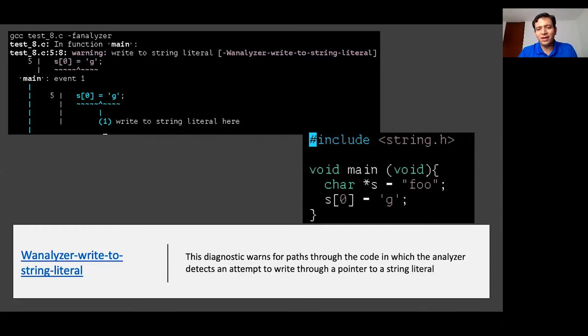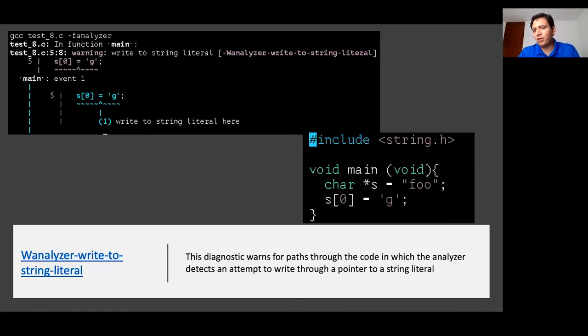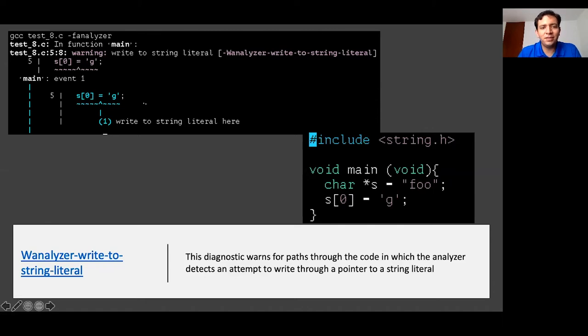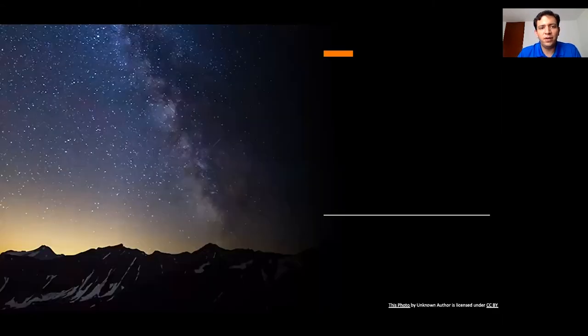Also, I think this is something that I have done before and I'm not very proud about it, which is trying to write specifically through a pointer to a string literal. We declare a string. I want to move, for example, the first variable of that string to a pointer. It's something that the compiler now is going to tell, hey, you're trying to write a string literal here and it's not cool.